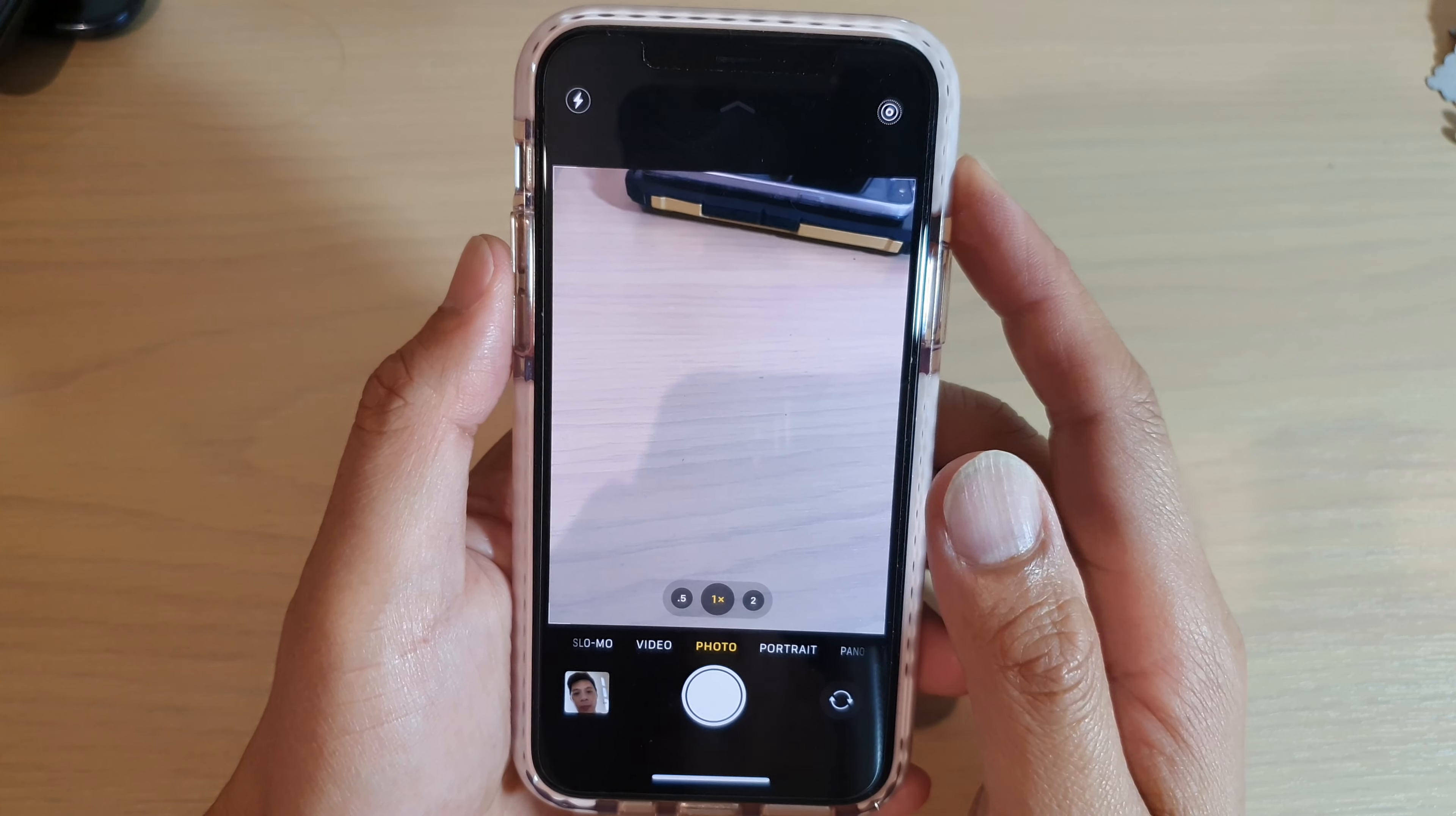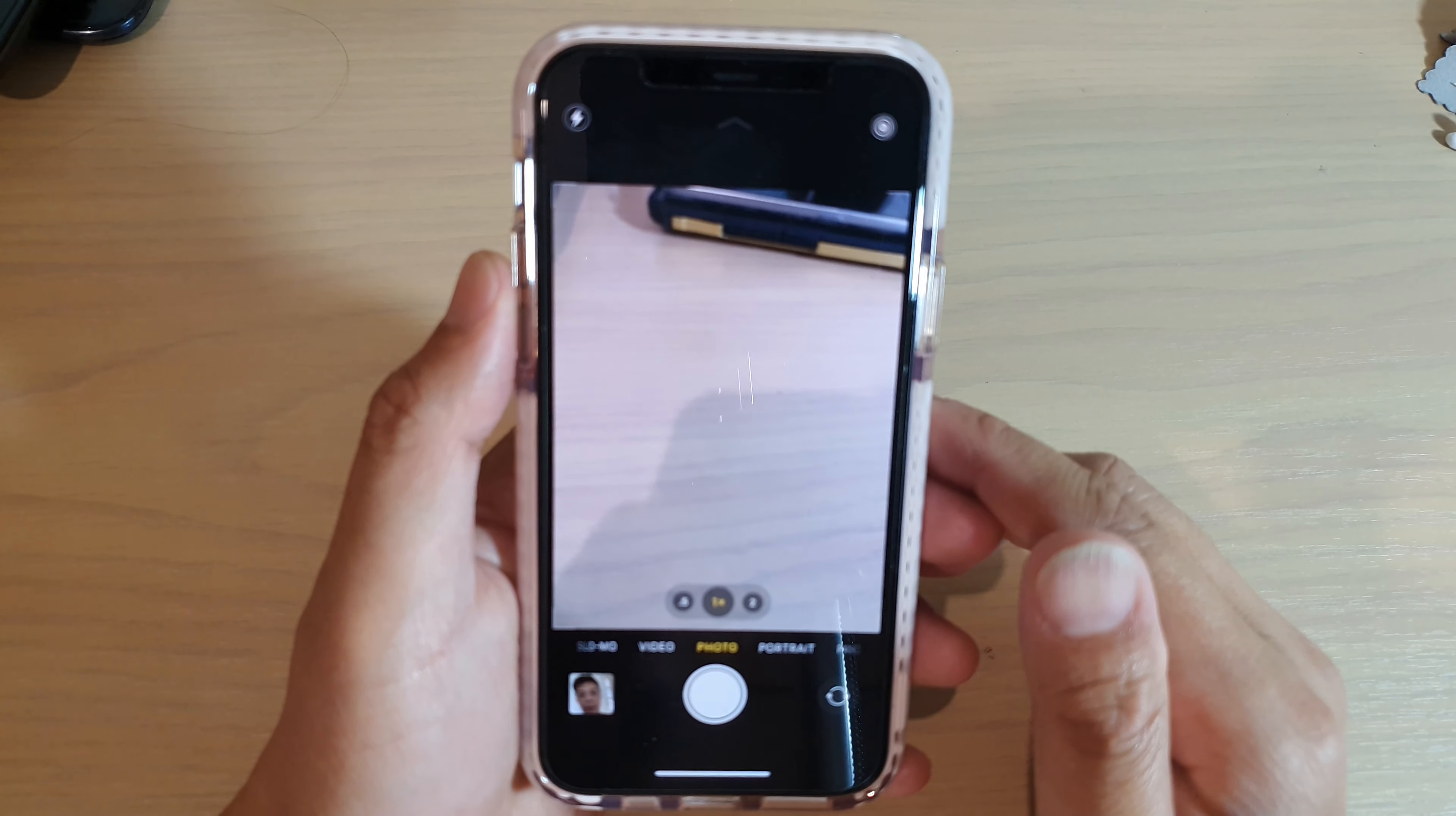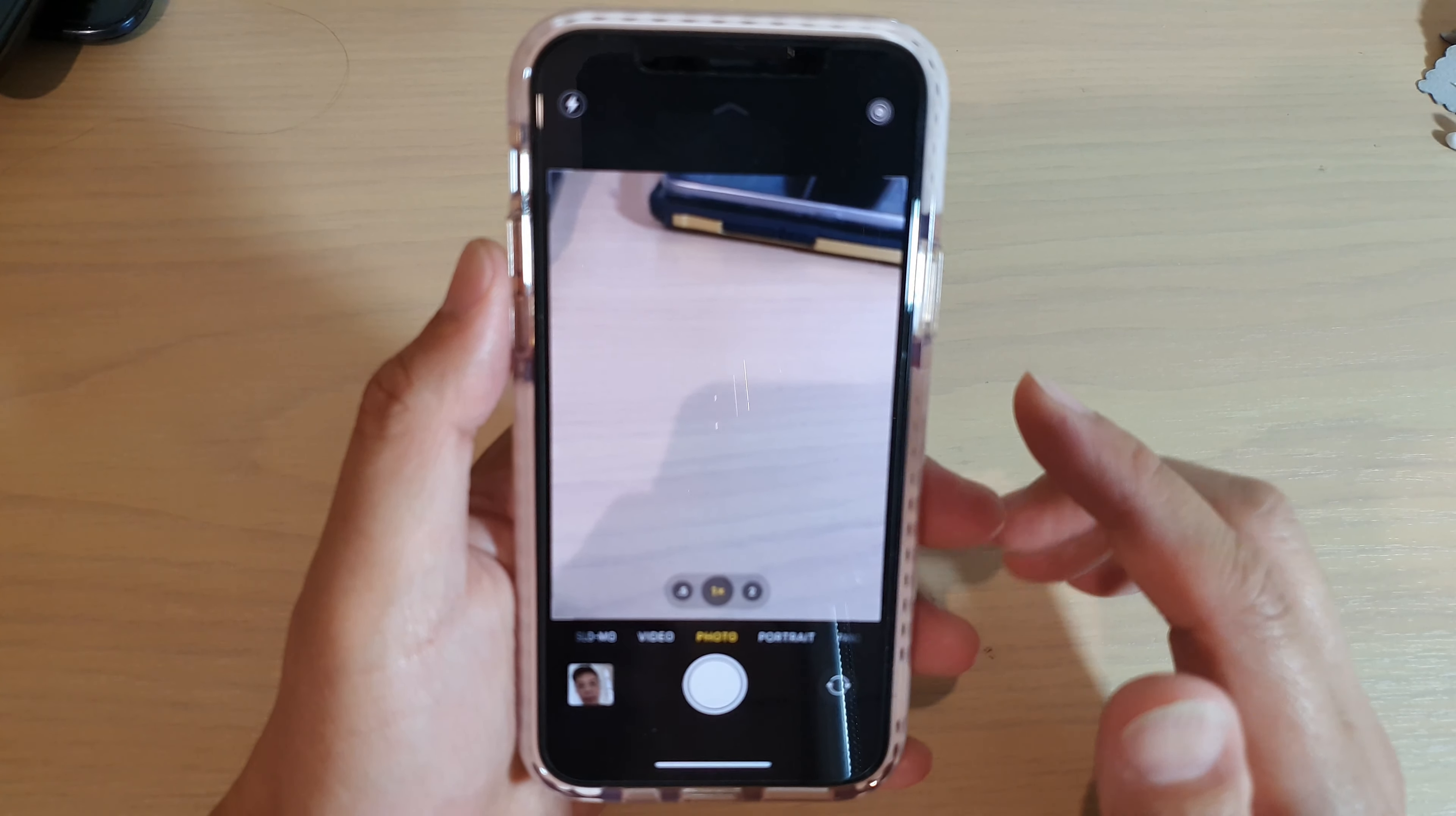Hi, in this video, we're going to take a look at how you can switch between the front and the back camera on the iPhone 11 Pro running iOS 13.